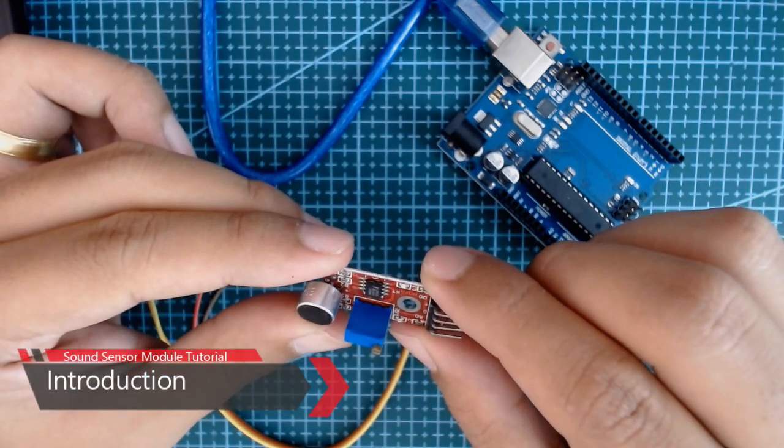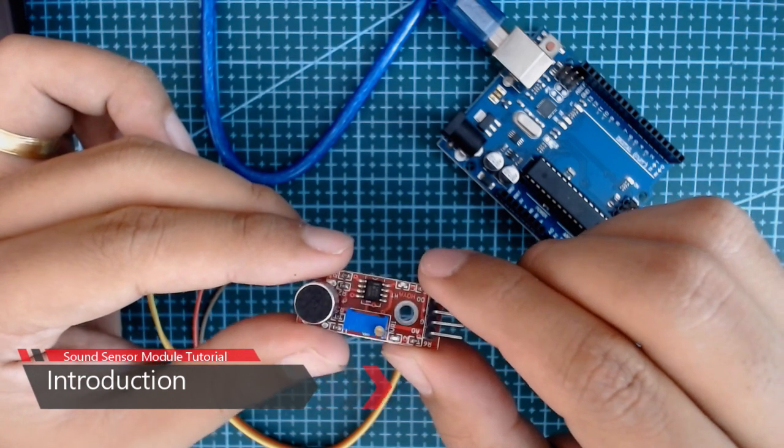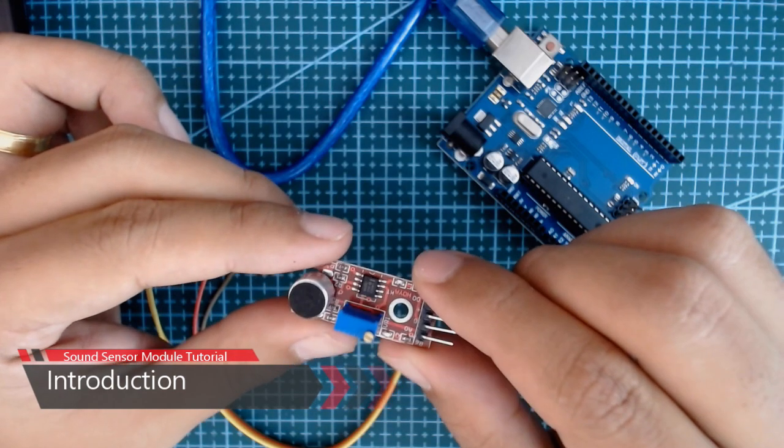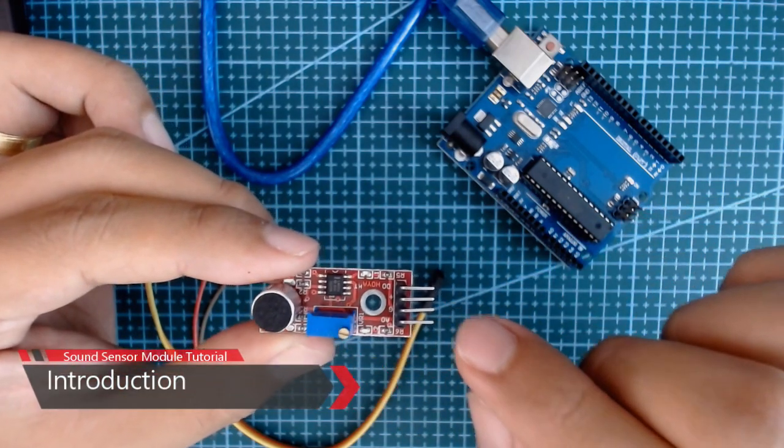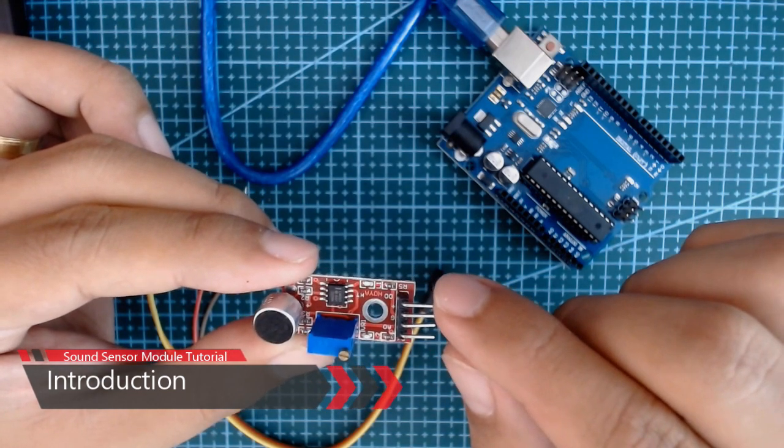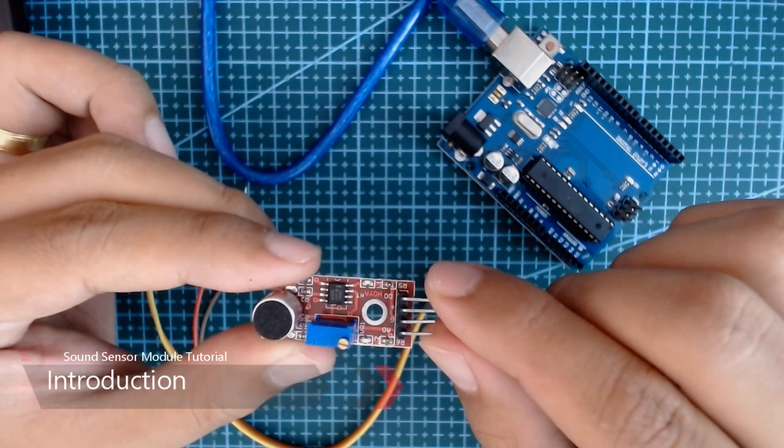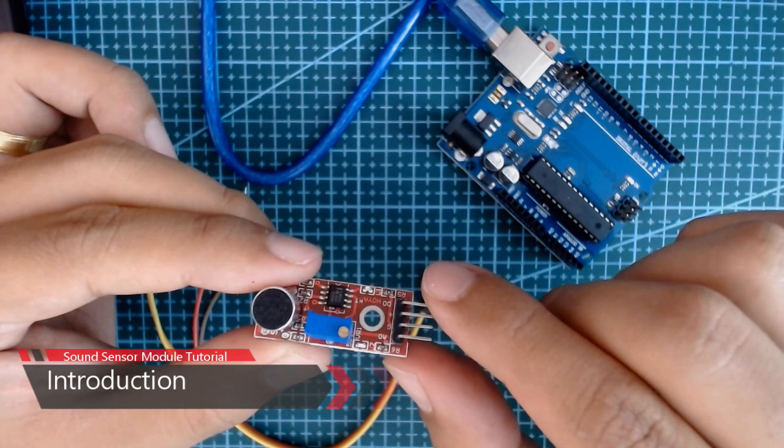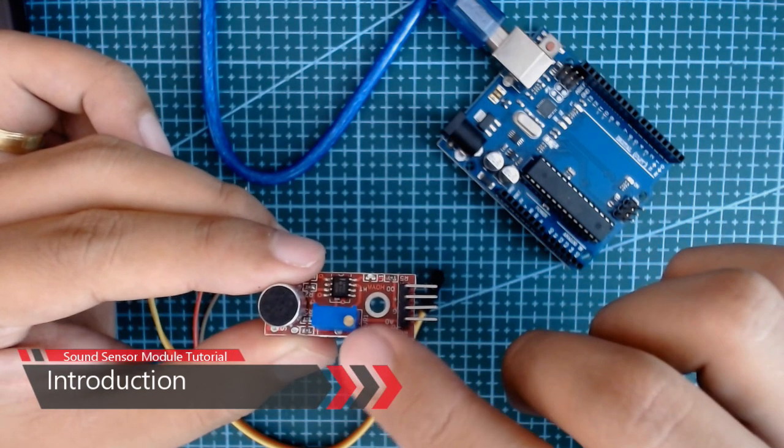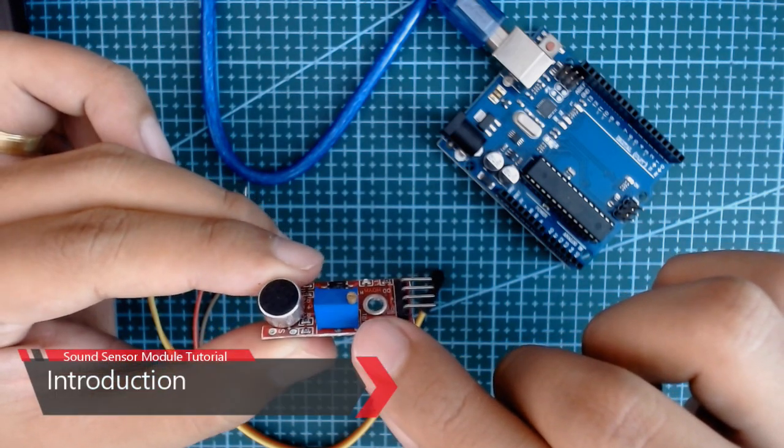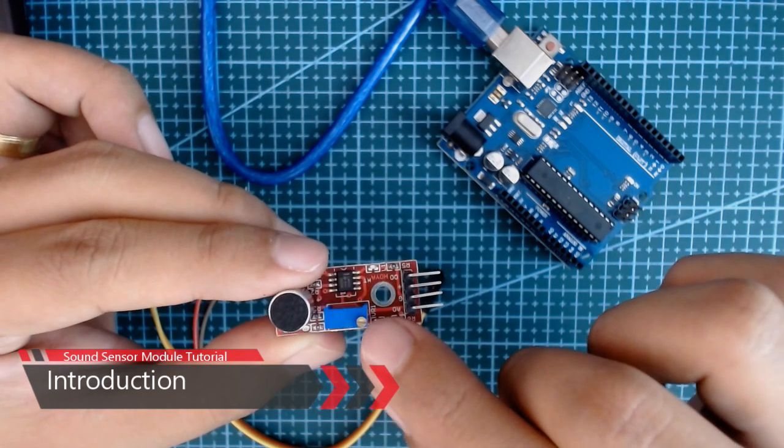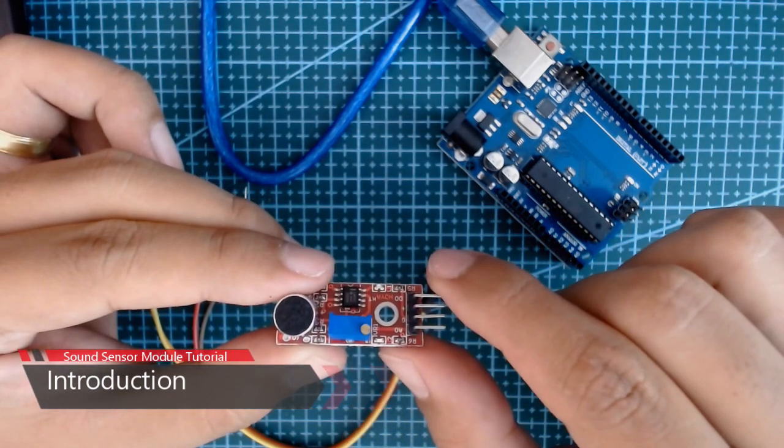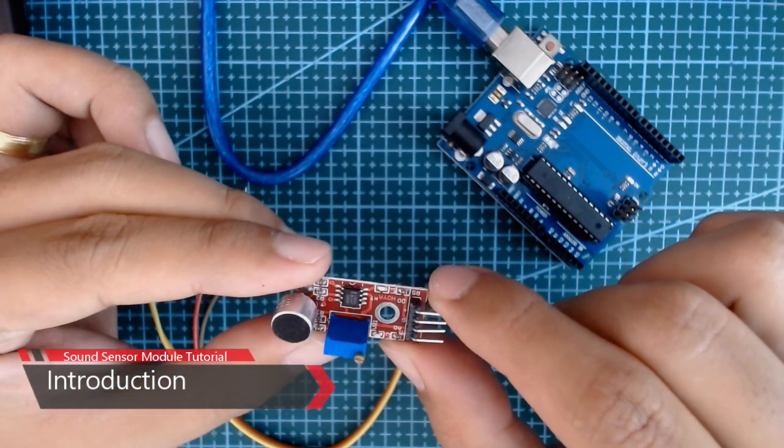We have here four pins: we have A0, G, plus and D0. We have an analog output and the digital output. We also have here a precision potentiometer to adjust the sensitivity of the sound sensor.